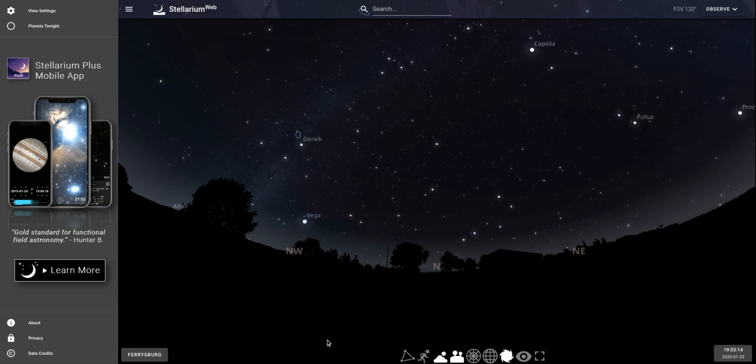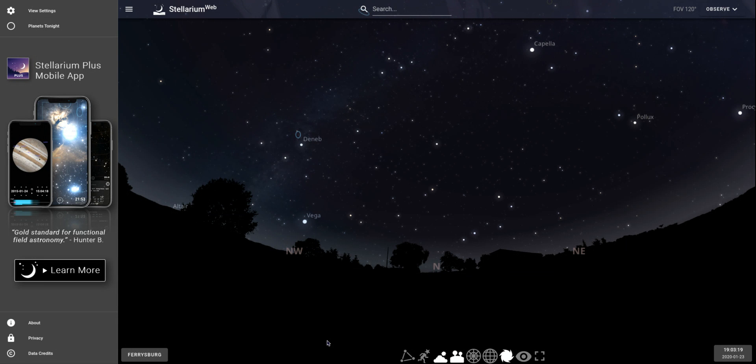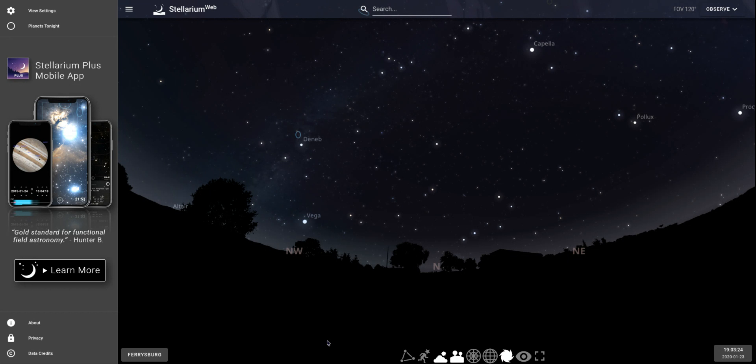All right, I wanted to take a minute and show you Stellarium Web, which is a really amazing tool. I hope after seeing this you're gonna get excited about how you can use it for making sense out of the night sky. You could use it tonight just to say, hey, what's that bright star? You can look it up and identify things.